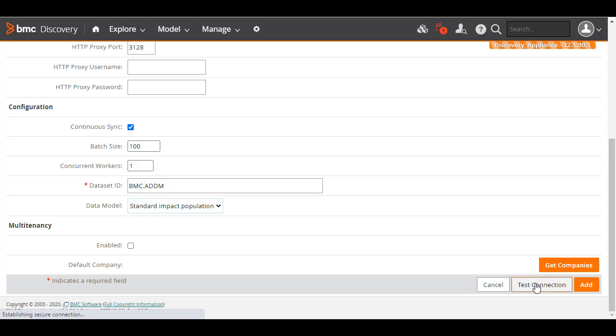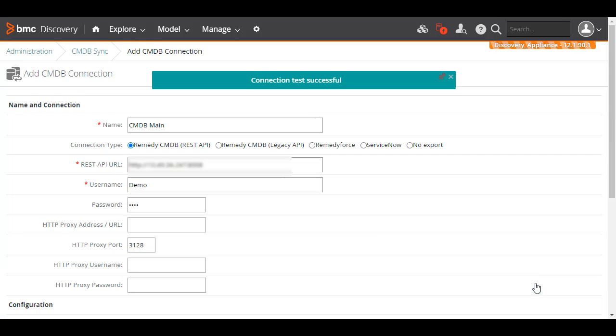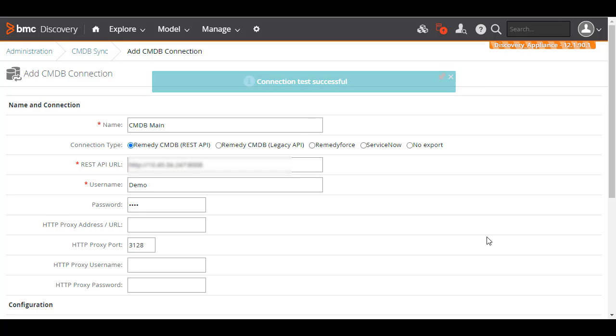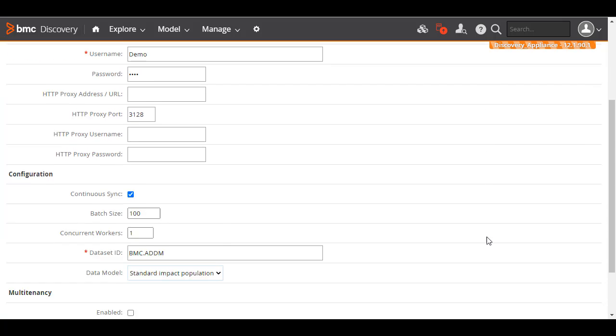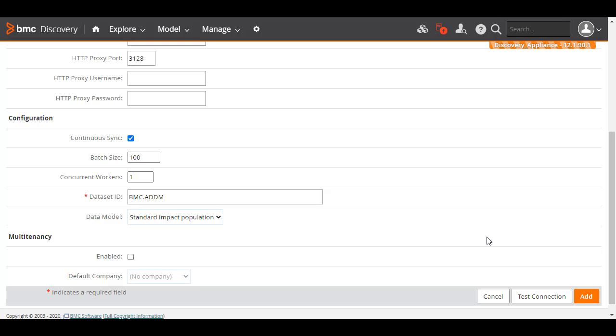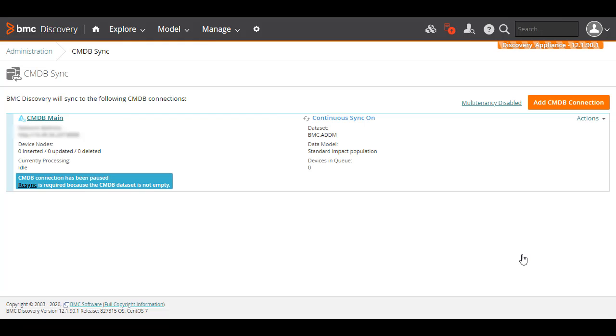We'll click Test Connection to verify that a connection can be established with the URL. This may take a few moments. After the test succeeds, click Add to add the CMDB connection.